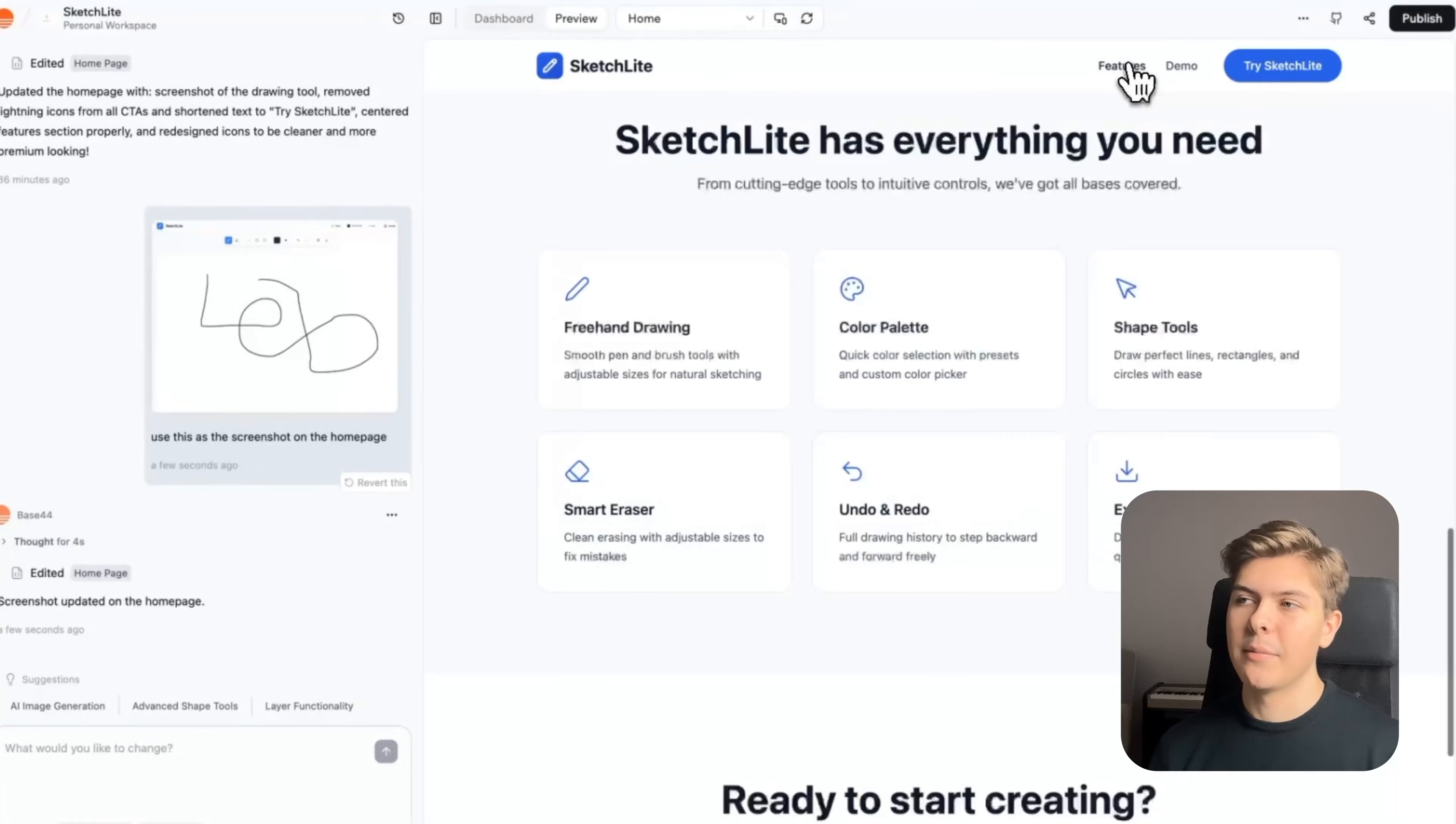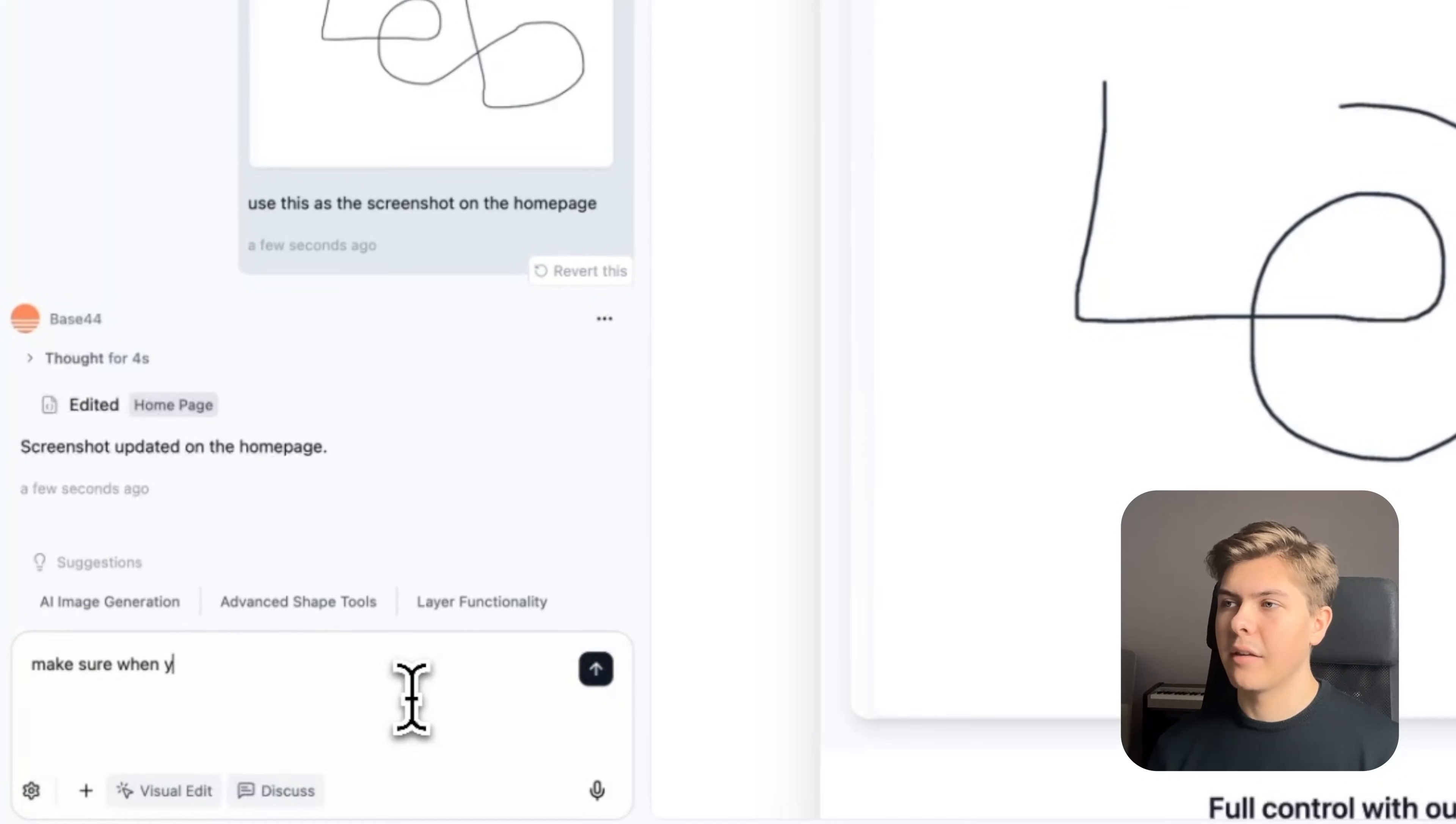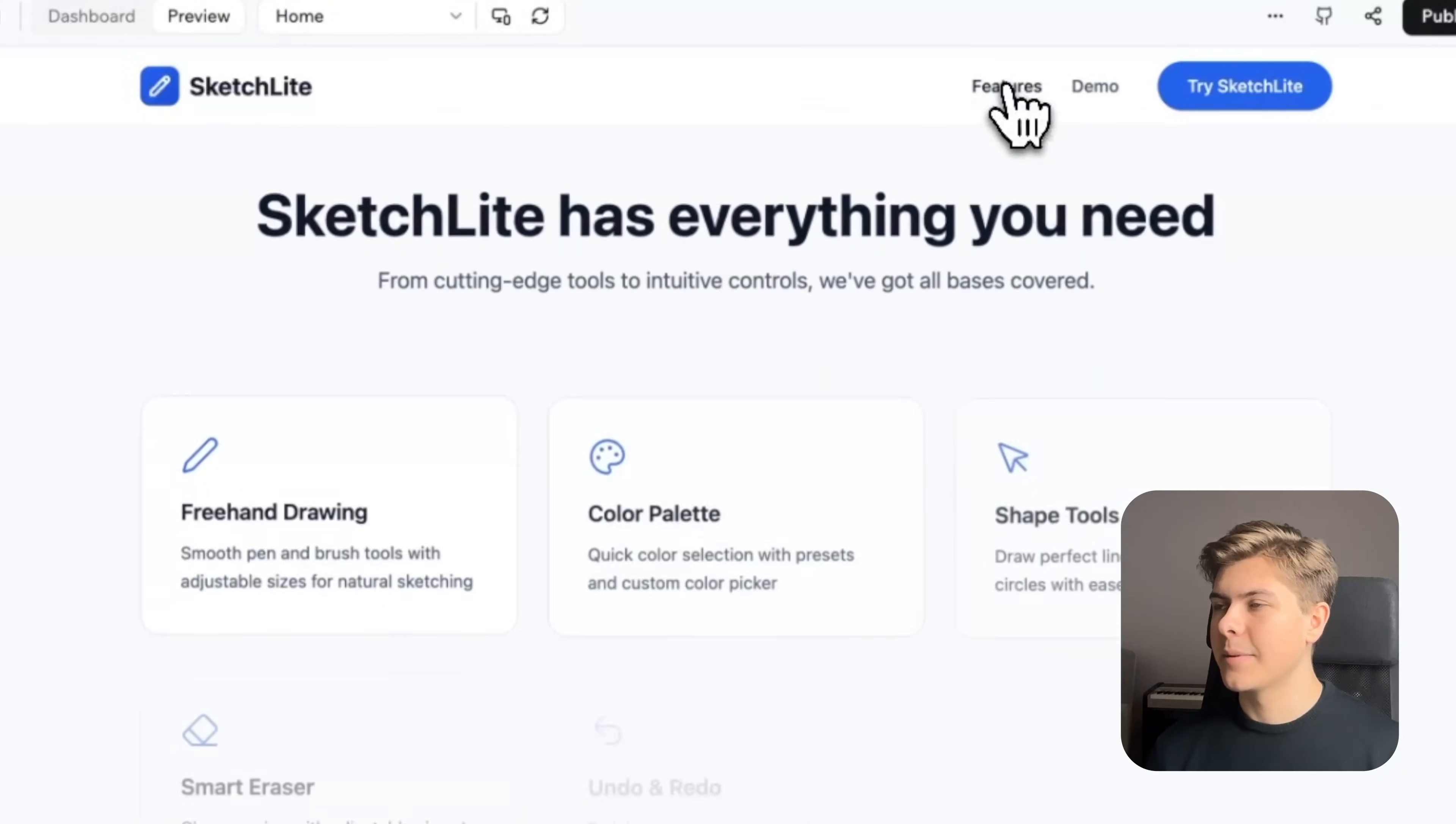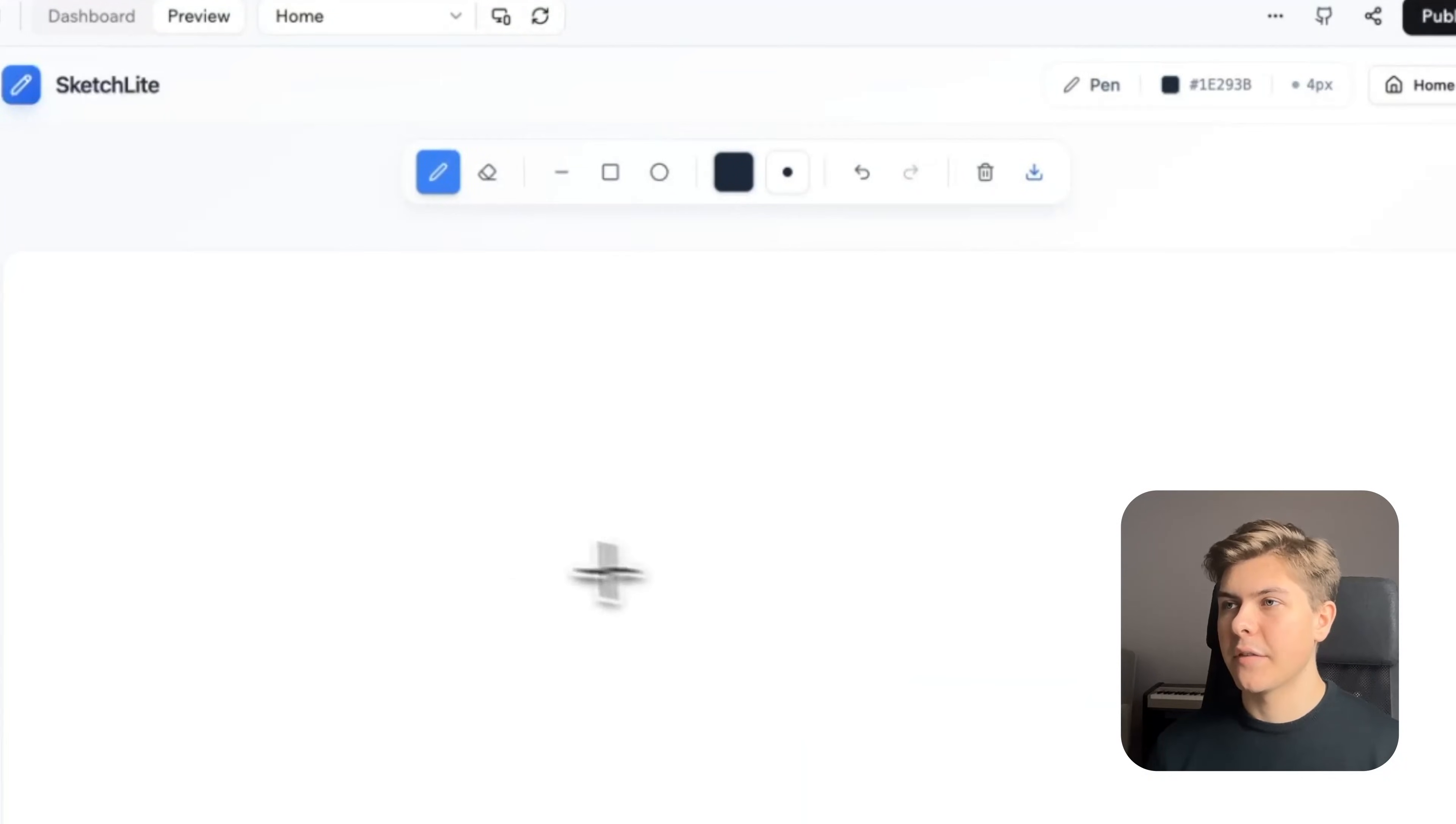Now when I click on features and demos in the navbar, there's no smooth animation like how the professional websites have. So I will just prompt: make sure when you click features or demo in the navbar that it scrolls down with an animation to the section. Okay, now let's try to click on the tabs in the navbar and amazing. Now it has this smooth animation, which is exactly what I wanted.